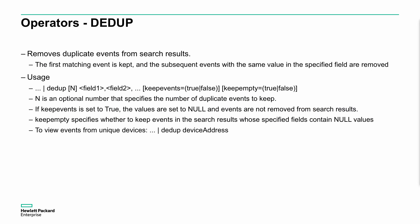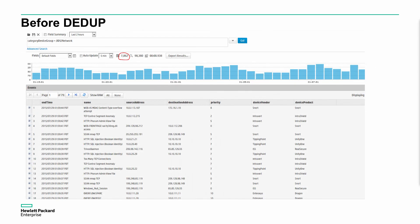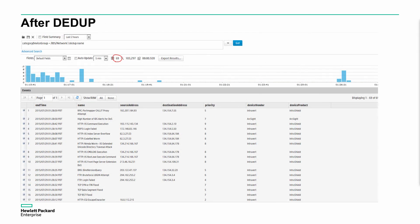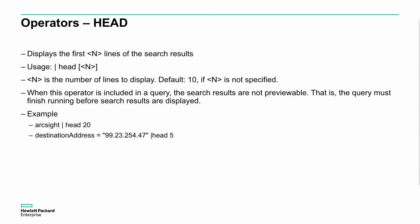There are some other operators we can use as well, things like dedupe, which allows us to remove duplicate events from those search results. So we can operate on that. Probably the best example is to show it effectively. We can see here we do a search on the event, so category device group equals IDS network. We're looking for all the IDS network events that we can see. And here we have an example on some sample data. We're getting a hit return of around about 7,862 individual events within this time range. If we actually now deduplicate those based on the name, we're getting multiple hits of events, possibly from different combinations of source and destinations. We want to deduplicate all the duplicate events because we might get multiple ones for the same combination. We do that deduplication, and now we only get 69 unique sets of the data itself based on the name. It's removing the duplicates there. It just gives you a quick idea of the combinations there.